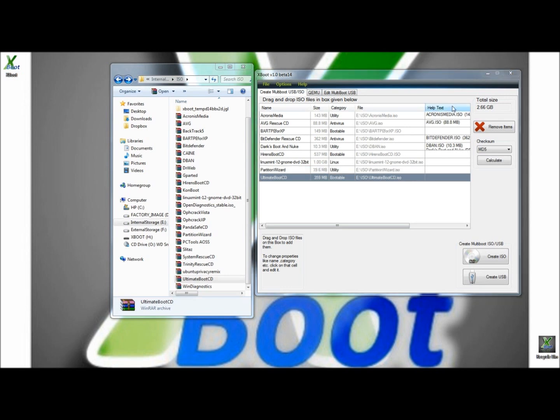When XBoot is creating a multi-bootable USB or DVD, it also creates a help option. As you can see here, if the images are listed under Help Text, they will be included in the Help Options. There are a few images listed in the Help Text column here, and these will have help topics within the Help Options. And once you've finished categorizing your ISOs, you just have to come down here and click on Create ISO or Create USB.